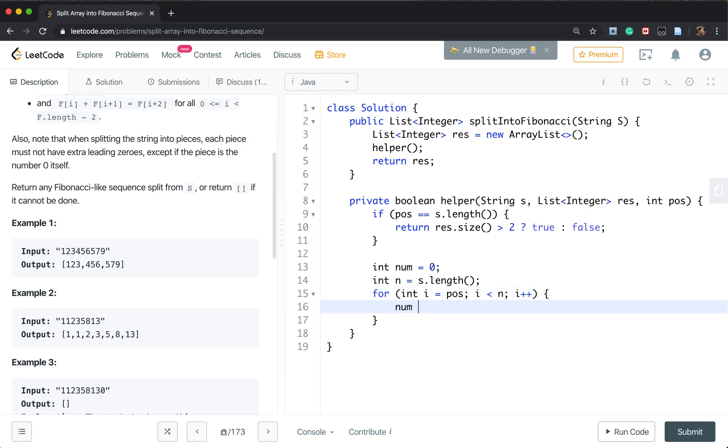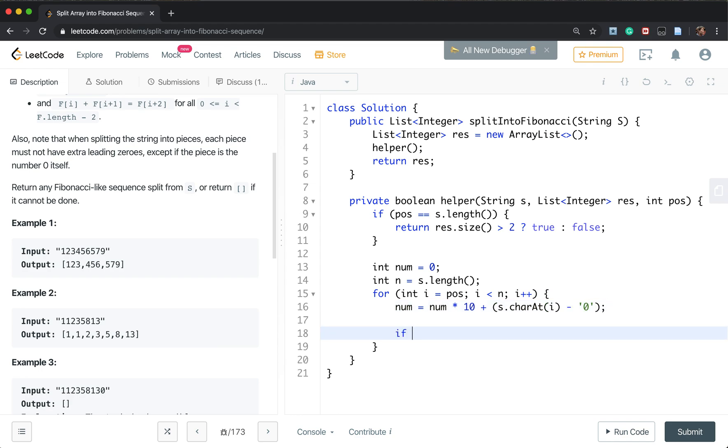We get num times 10 plus the s.charAt(i) minus '0'. n is the string.length.